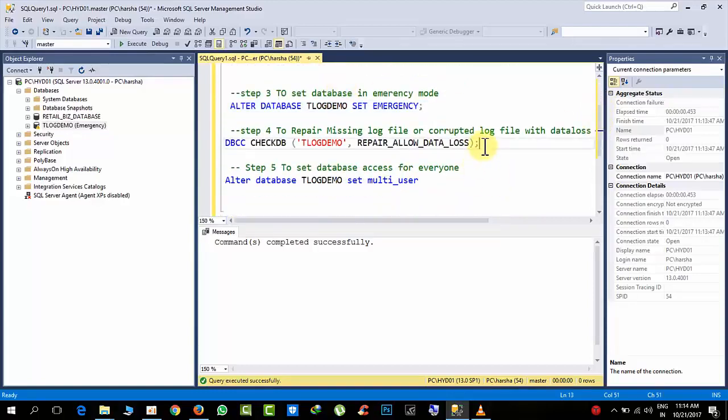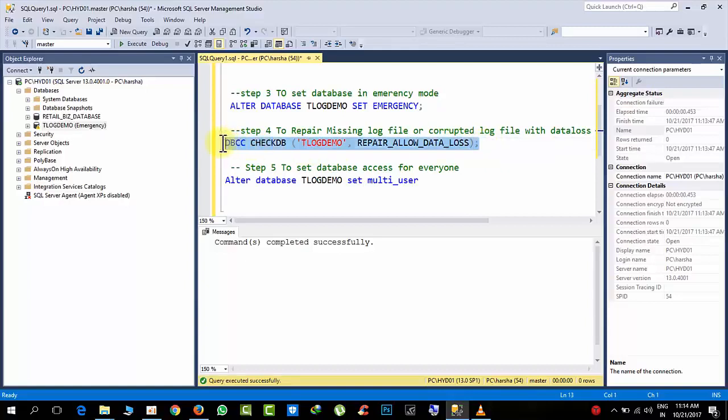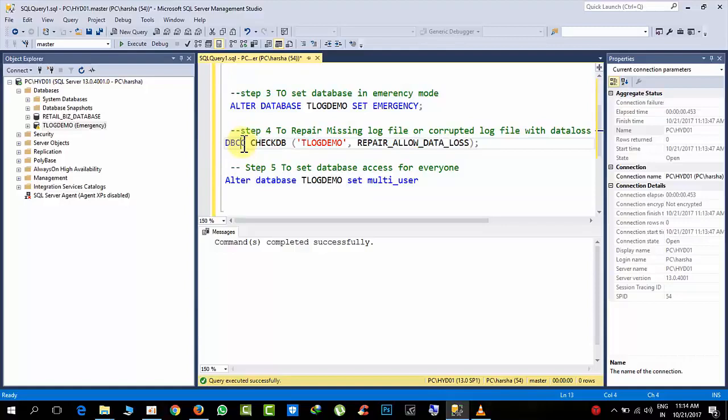My log file is missing, I don't have any log file, but I need to bring my database into online, with loss also. Because I don't want to wait for customers to be accessed, right. Even though there is some data loss, no problem for me. It all depends upon the client approval.